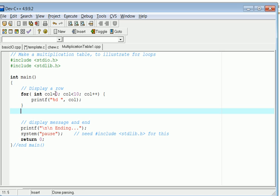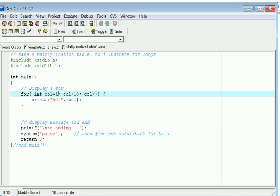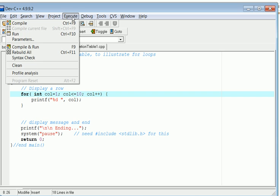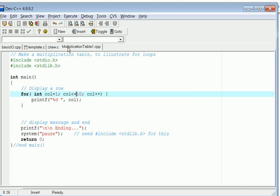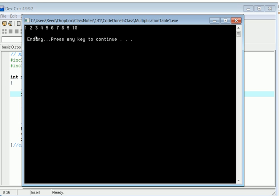We can change this to start from one and go to less than or equal to ten. There we go, one to ten. That looks pretty good.